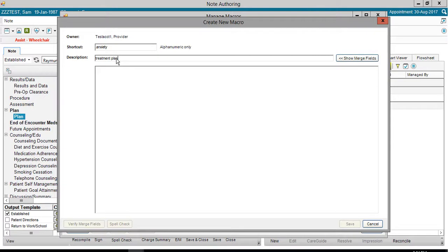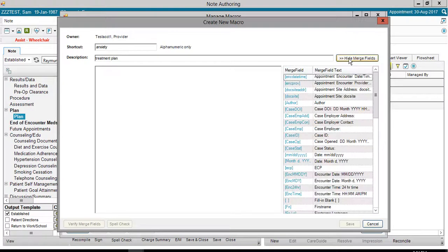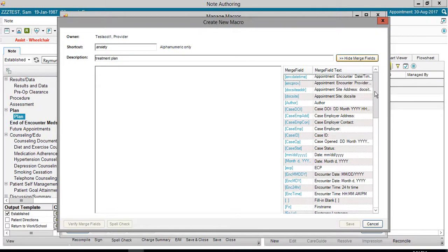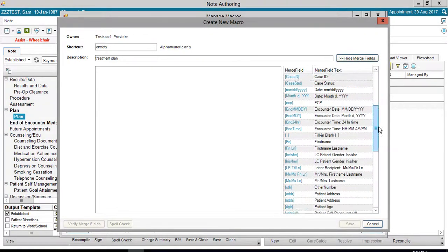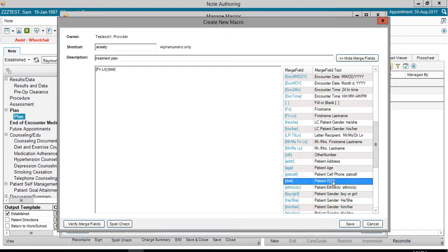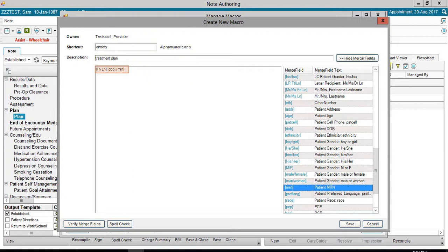On the right, there's a Show Merge Fields button. Merge Fields will be pulled into the electronic health record. They personalize the macro. In this example, First Name, Last Name will be selected, as well as Patient Date of Birth and Patient Medical Record Number. The three merge fields I selected appear on the left in side brackets.